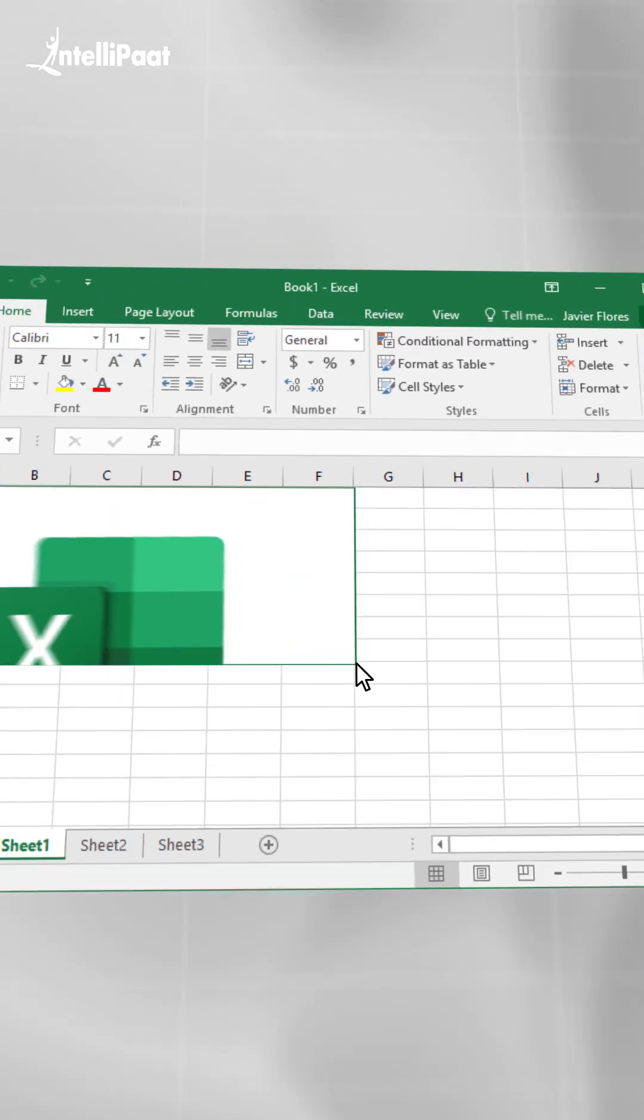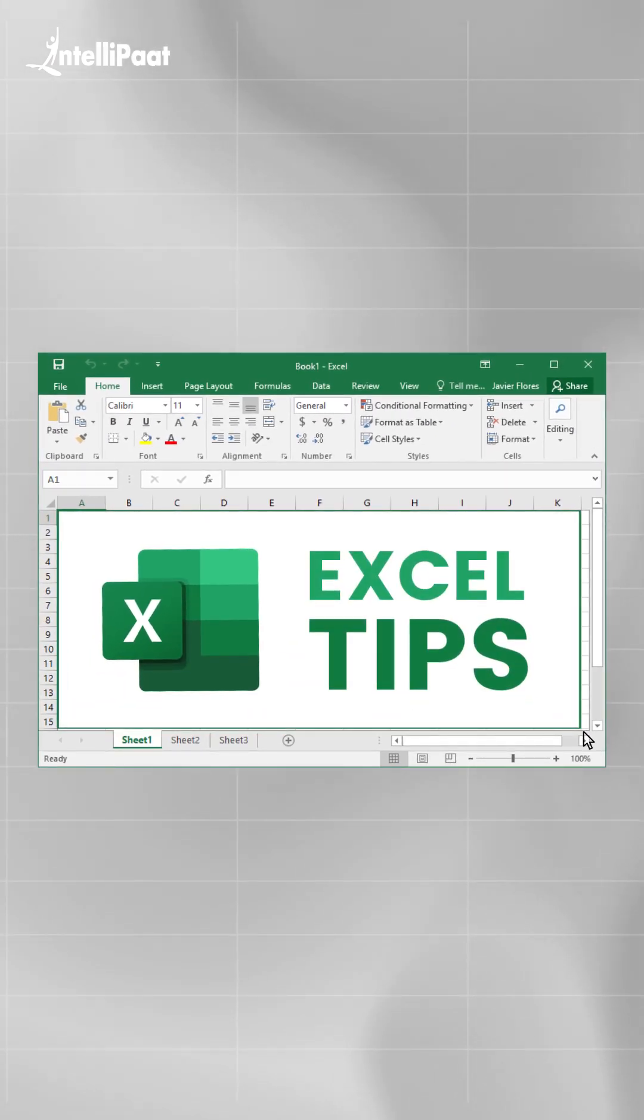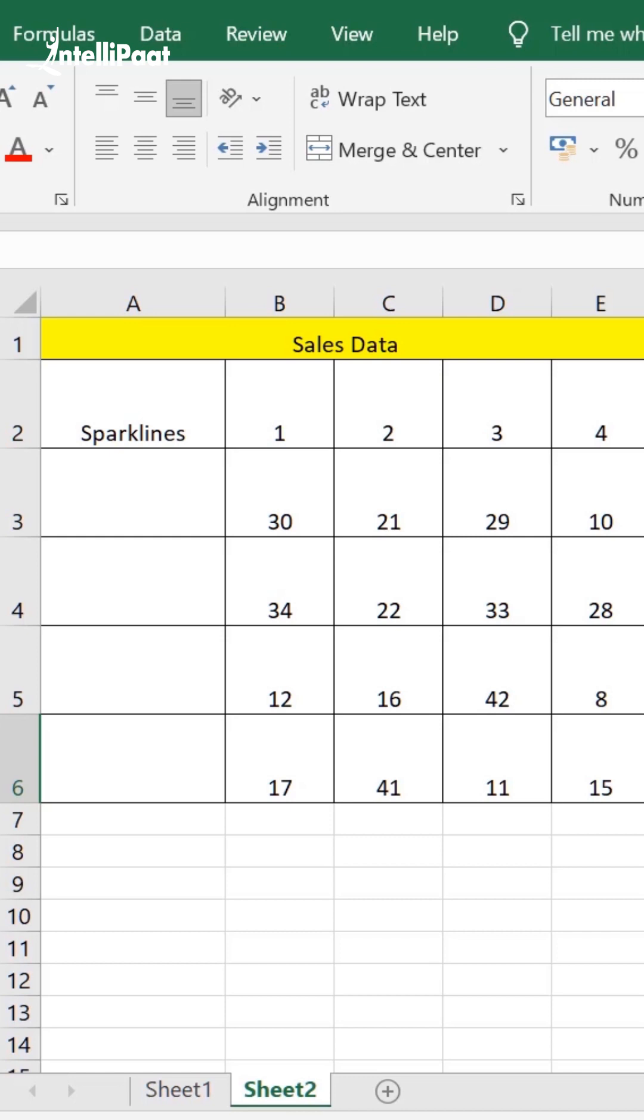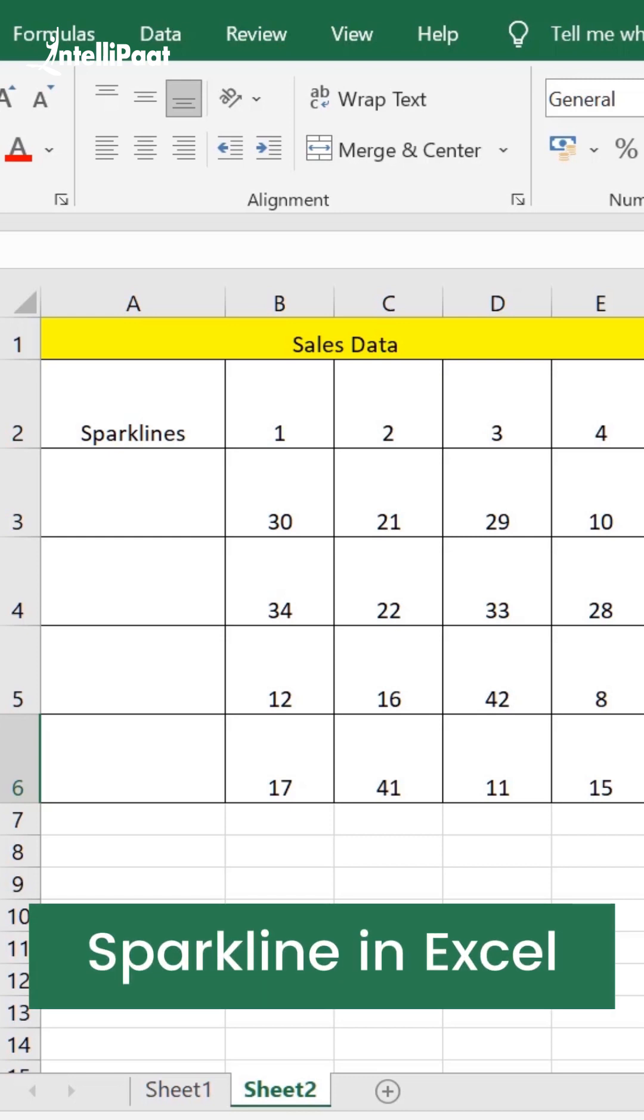Hello everyone, welcome to yet another Excel short lesson. Today we are going to learn the concept of Sparkline in Excel.